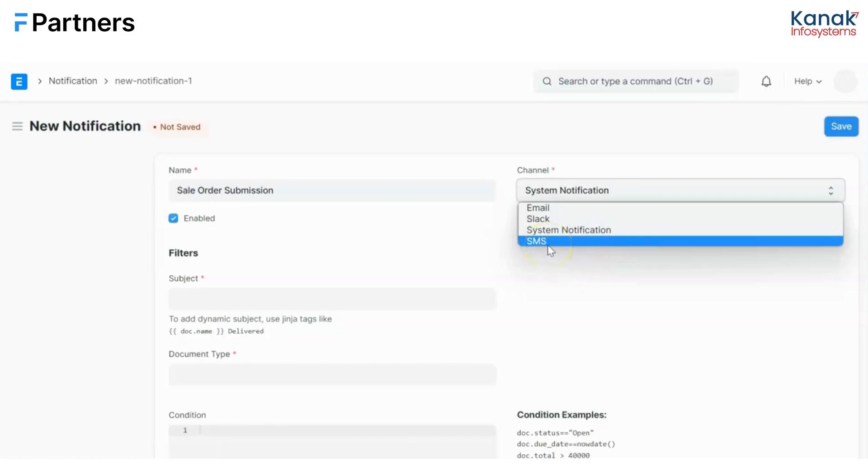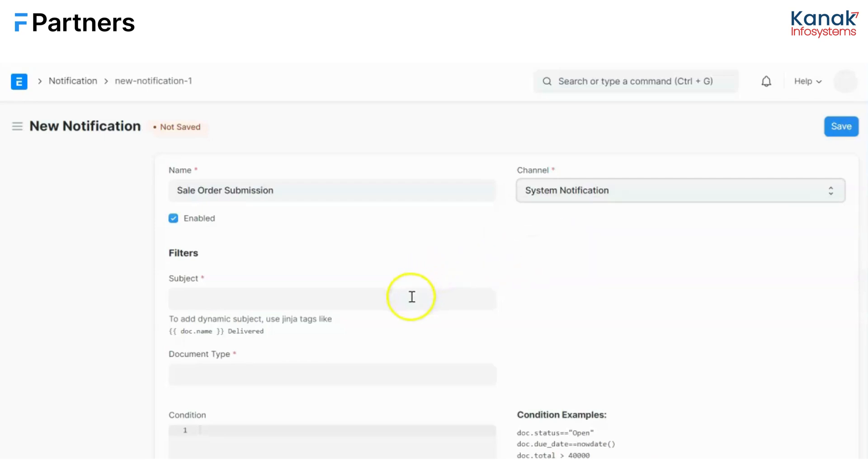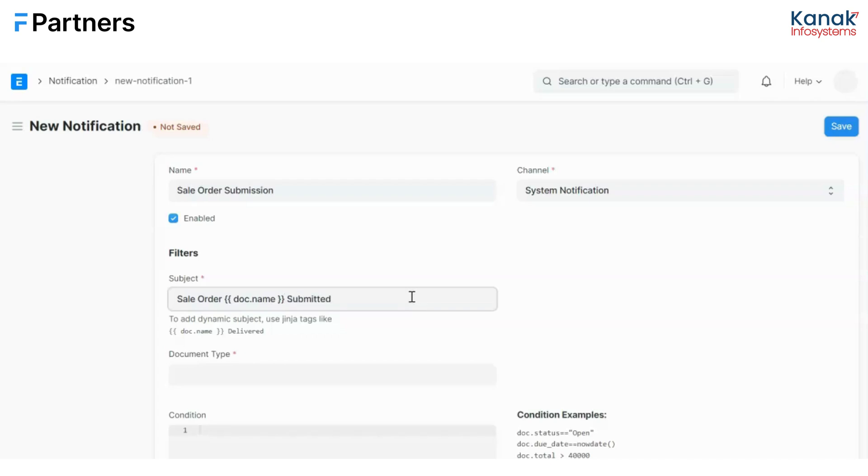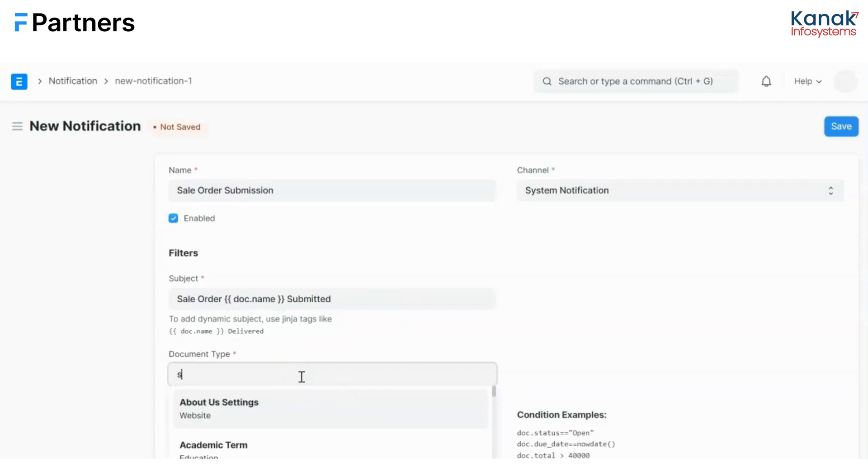Well, I chose system notification. Now what would be the subject of this notification? It would be sale order. I am going to type here doc name so that the notification also contains the name of the document or the sale order number for which I am sending this notification and submitted because I want to show that this particular document has been submitted. Now I'll select the doc type, which is sale order.